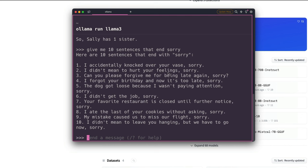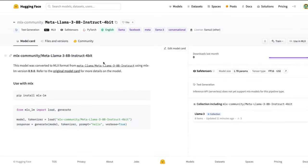If you have a MacBook with Apple Silicon and want to run Llama 3 locally, thanks to the MLX community, there's a quantized MLX-format version available. All you have to do is run 'pip install mlx-lm' and then load and use the model. Make sure you have Apple Silicon for this to work; if not, Ollama will work fine regardless.